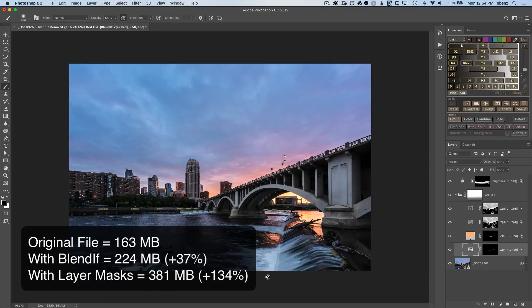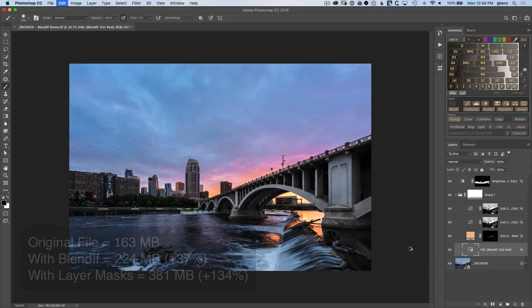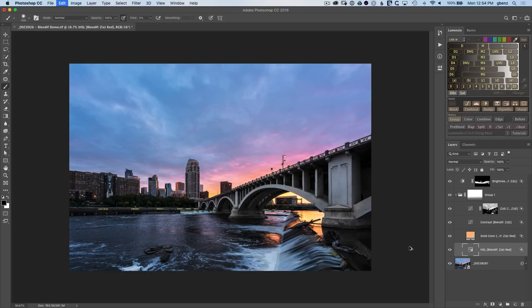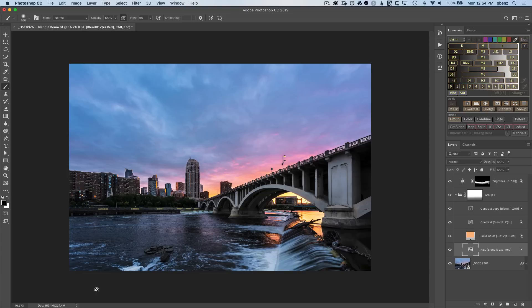And we can see that the file size has increased quite a bit with these layer masks. So that's the advantage of using the blend if, which if we undo these four masks there, you can see we're down to 224. So we almost doubled the file size by using traditional luminosity masks.